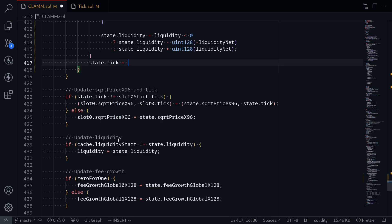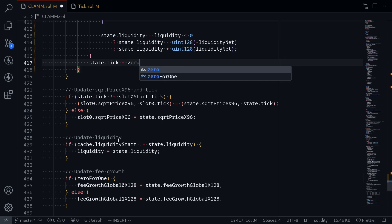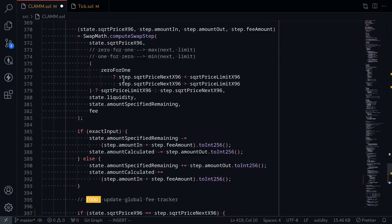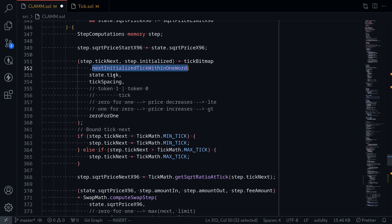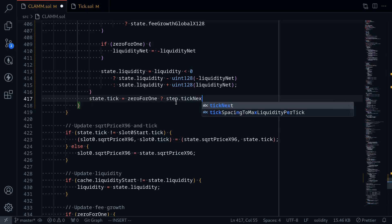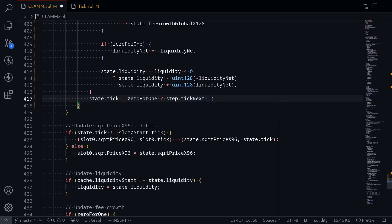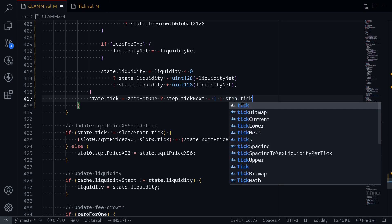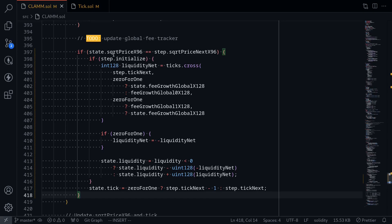We need to handle two cases depending on trade direction. Going back up — when doing a 0 to 1 trade, next initialized tick within one word for tick next may return the current tick. So we need to ensure the next tick is less than the current tick by doing step dot tick next minus one. Otherwise, if it's a 1 to 0 trade, the next tick is greater than the current tick, so state dot tick equals step dot tick next. This completes the condition when sqrt price x96 equals the next sqrt price x96.